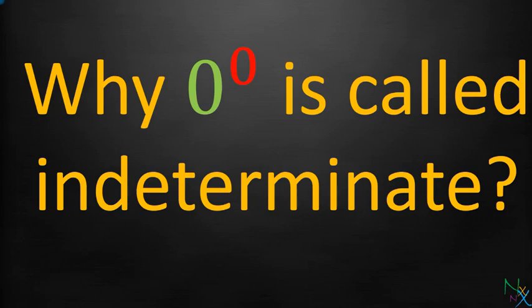Hello and welcome back. In this lecture, we will try to figure out why 0 to the 0th power is called indeterminate.